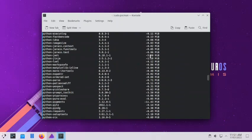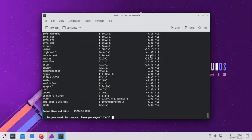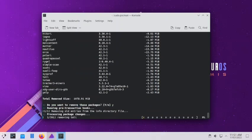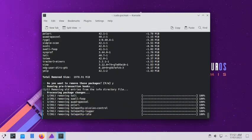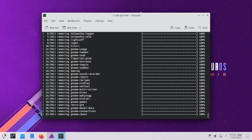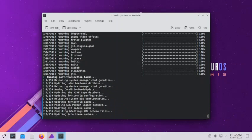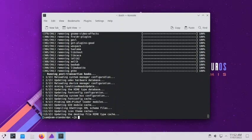Let us confirm the uninstallation. The uninstallation has started. After the uninstallation is complete I will stop the video here — in the next video we will check out the KDE desktop. The uninstallation of the GNOME desktop is complete. Thank you very much for watching the video, see you in the next video.